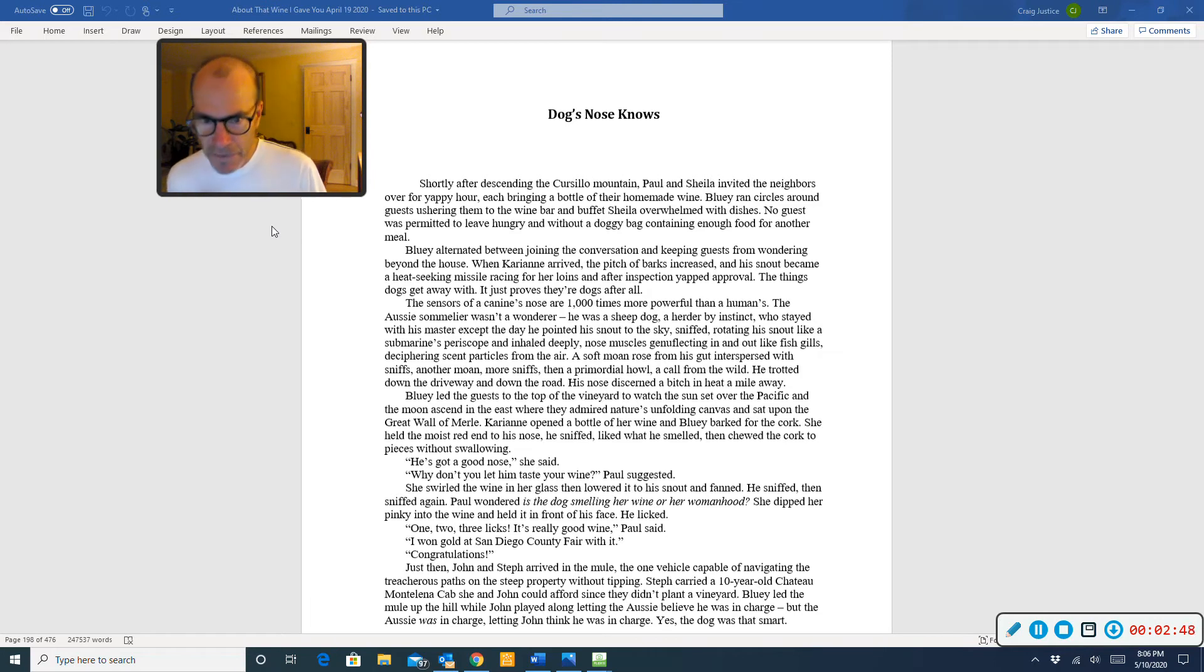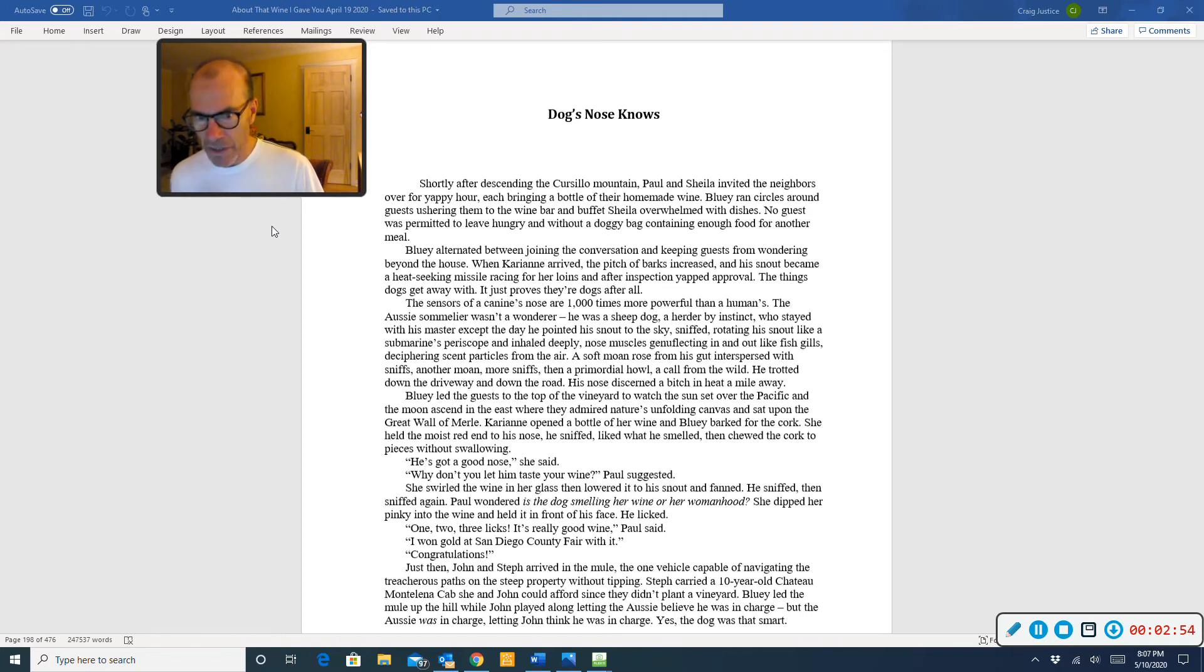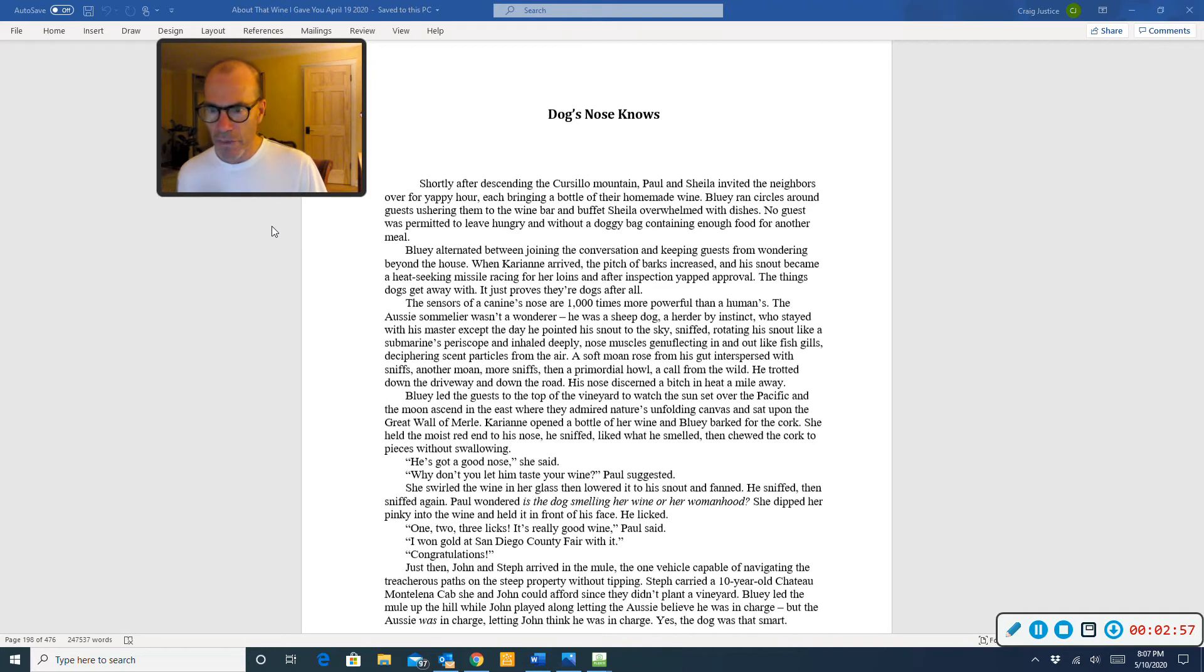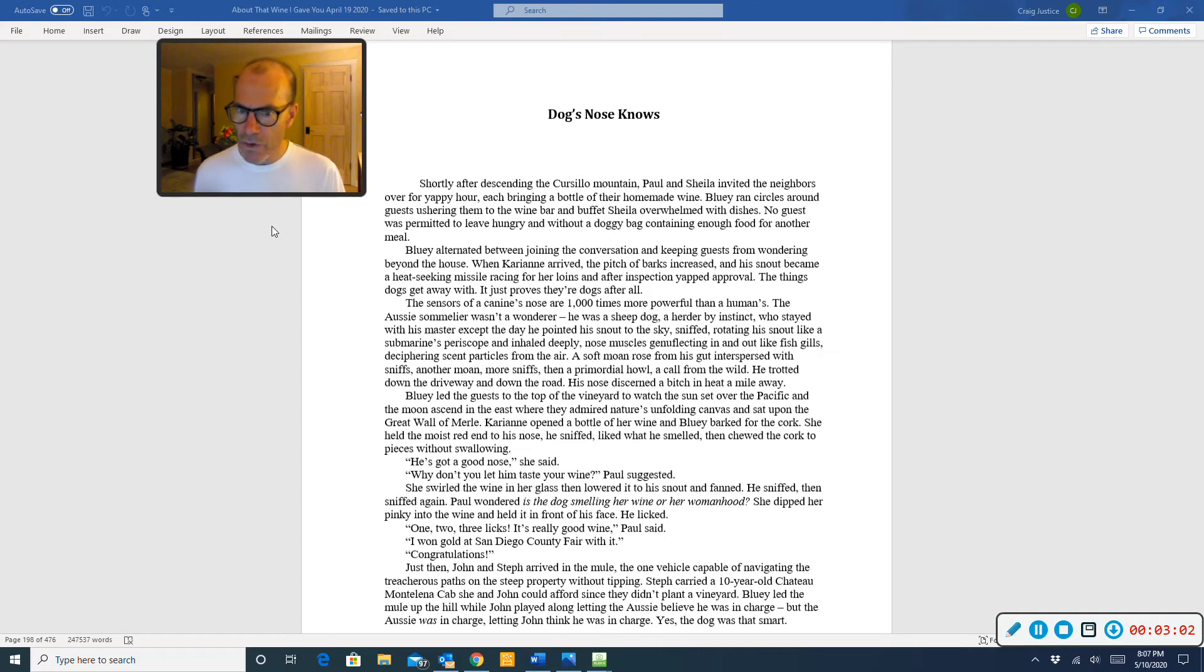Bluey alternated between joining the conversation and keeping guests from wandering beyond the house. When Carrie-Anne arrived, the pitch of barks increased, and a snout became a heat-seeking missile racing for her loins, and after inspection, yapped approval. The thing's dogs get away with. It just proves they're dogs after all.